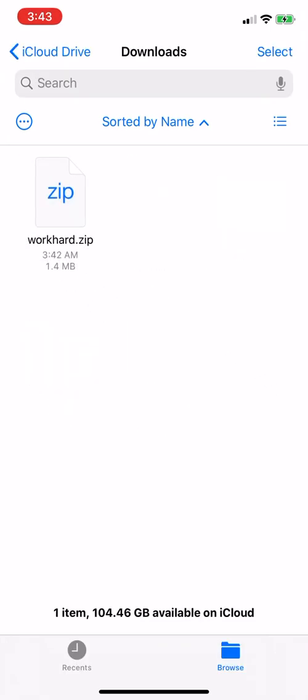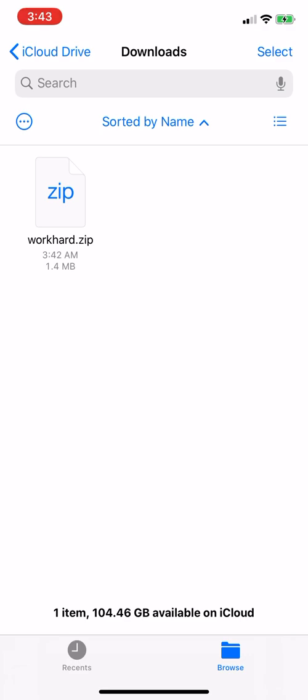So here's your zip folder that you downloaded from Etsy. So what you're going to do, you're just going to simply tap on it once, and then it's going to make a folder for you.